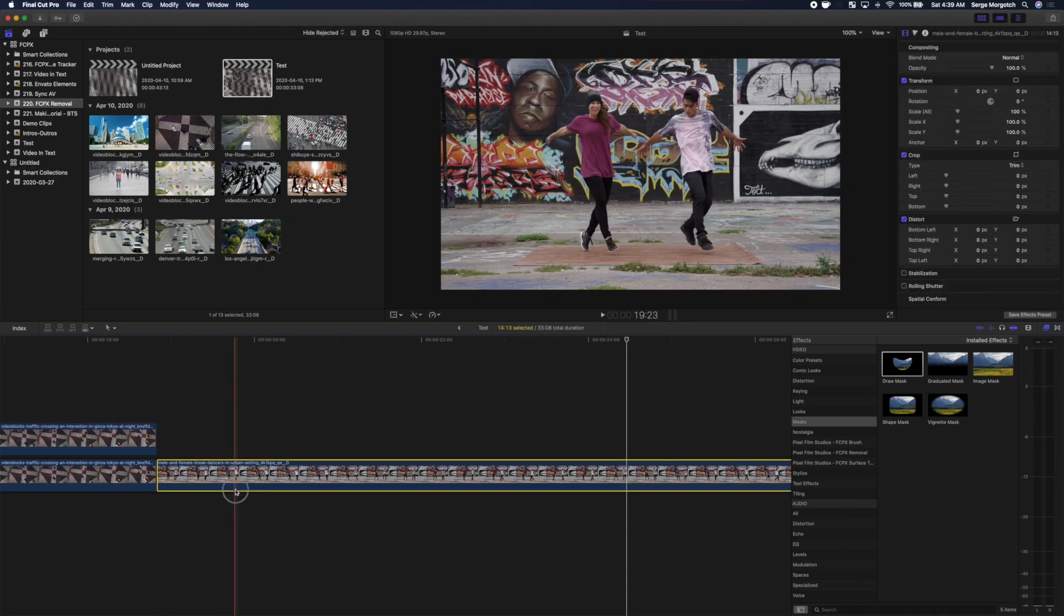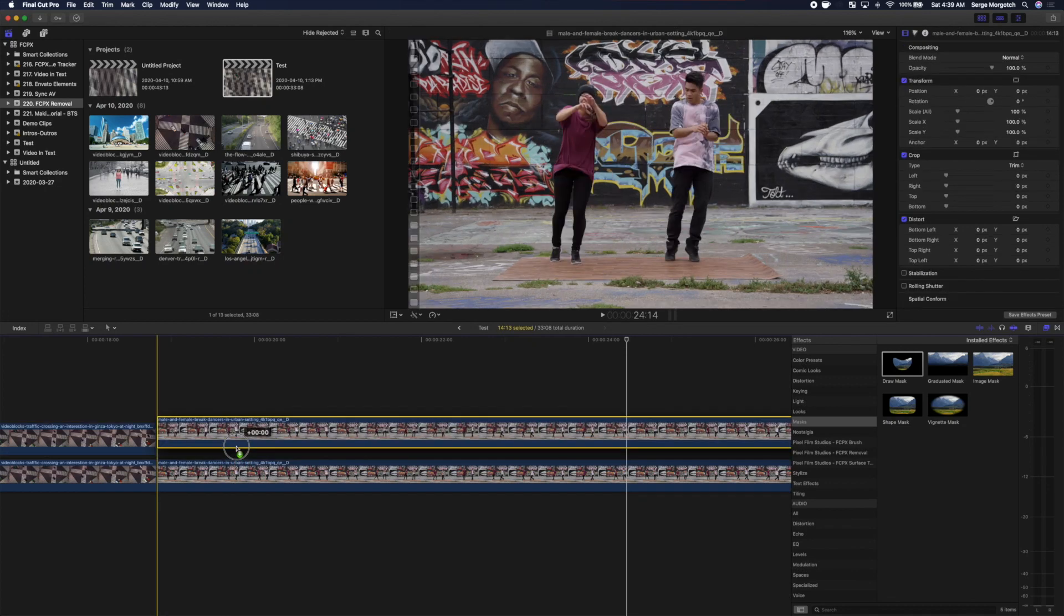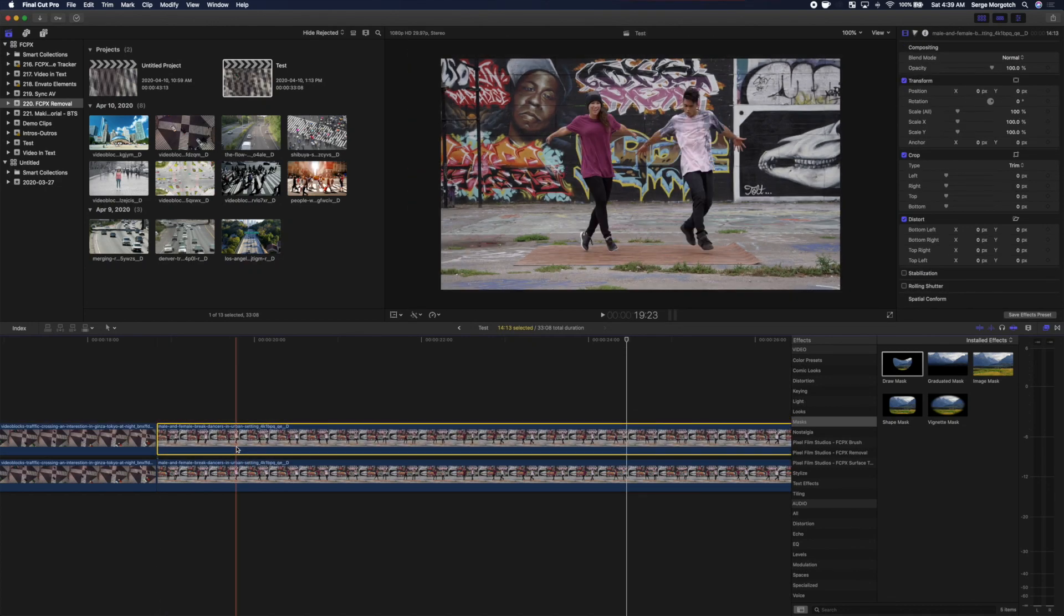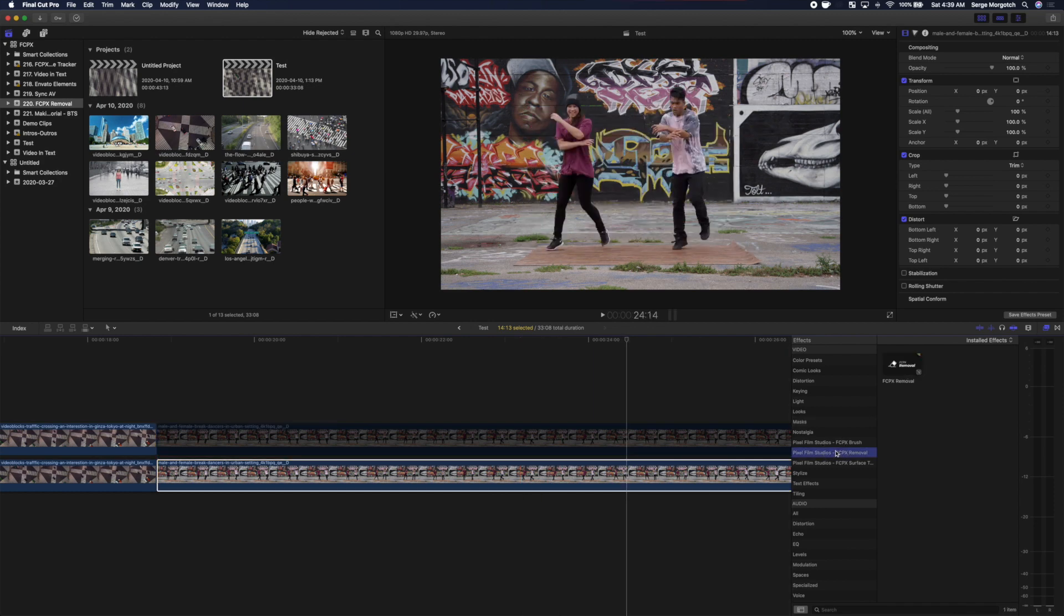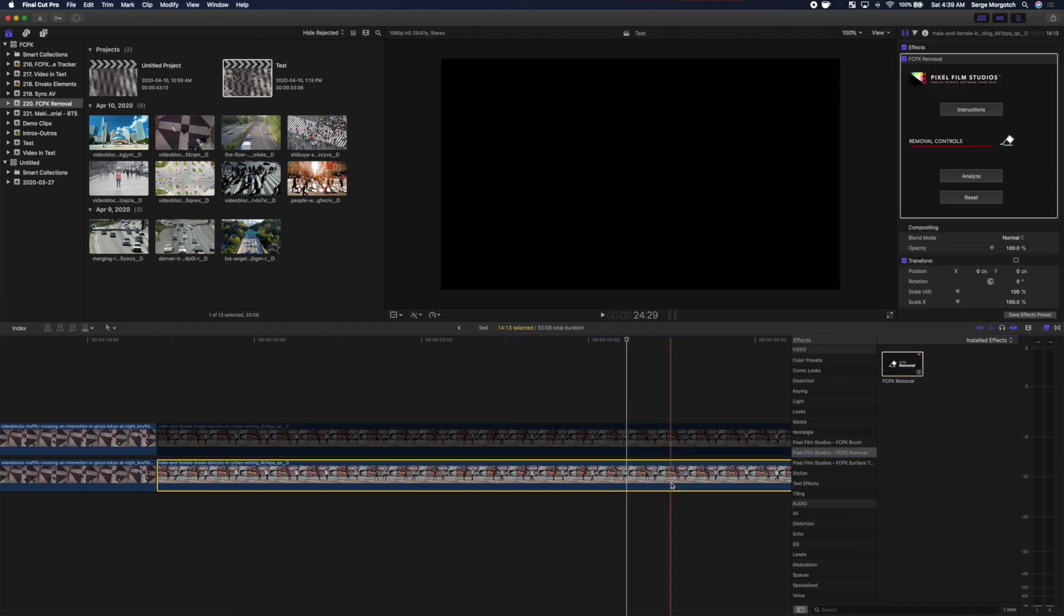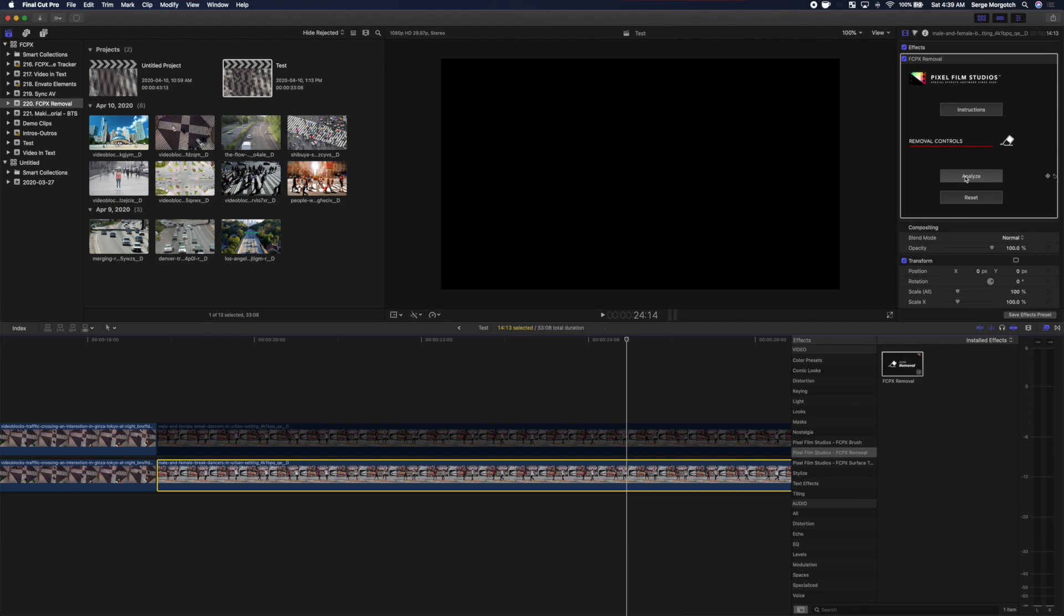Copy your clip, layer it above your original, and press V to disable it. Apply FCPX removal to your bottom clip, and in the inspector, click the Analyze button.